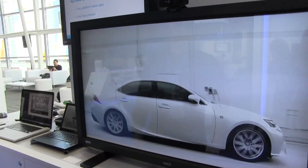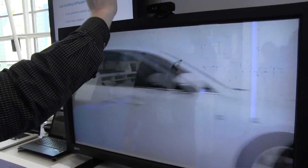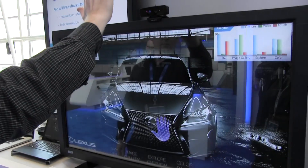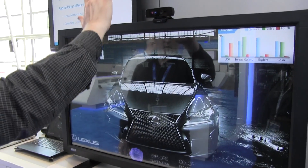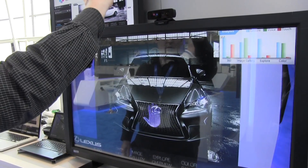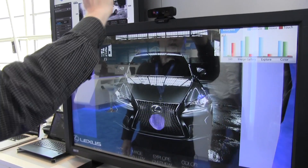Play HD video, or explore the image gallery.